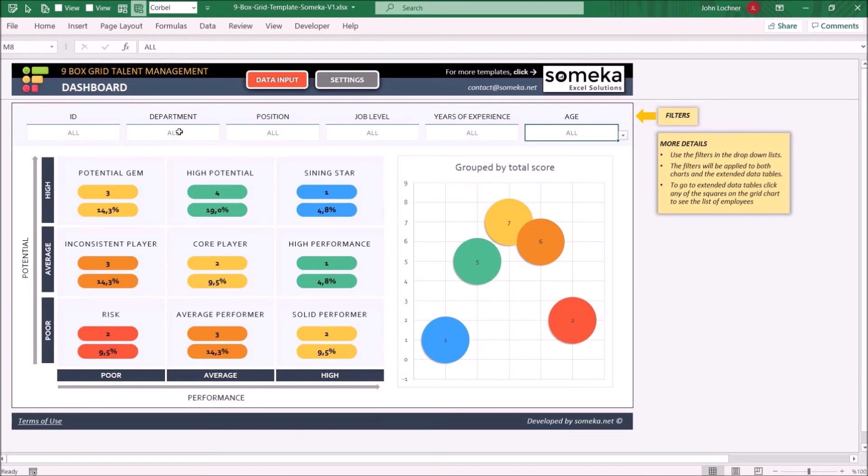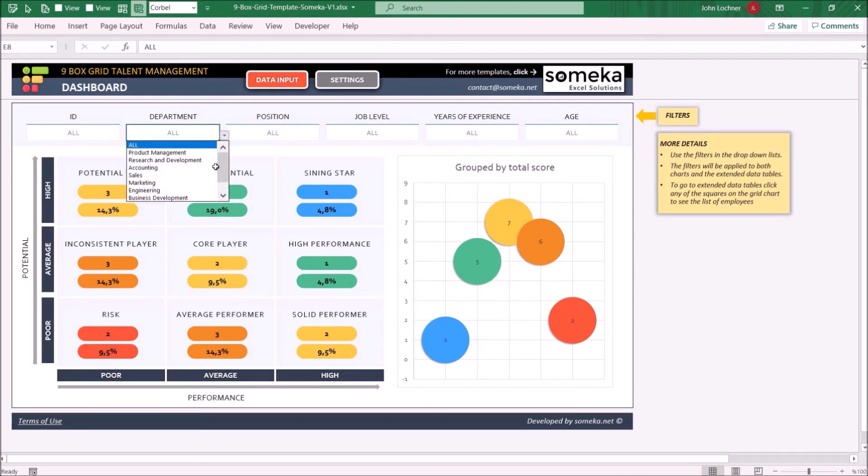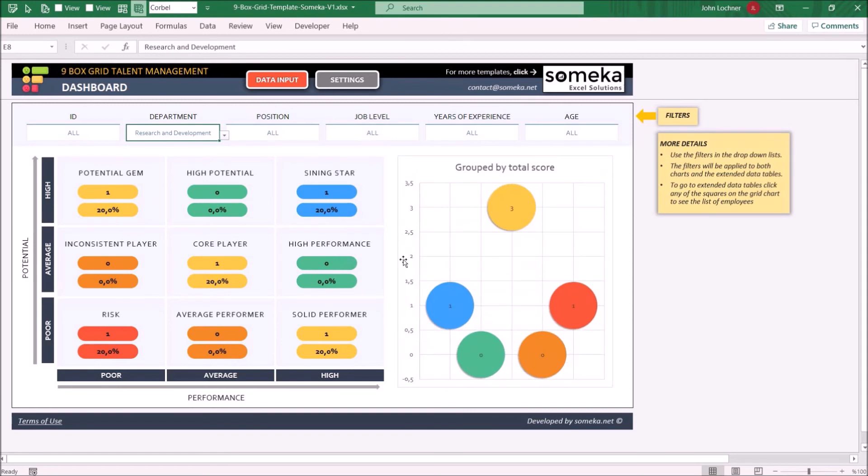So let's say that you would like to only display the people who work in the research and development. And as you see, it adjusted itself immediately.